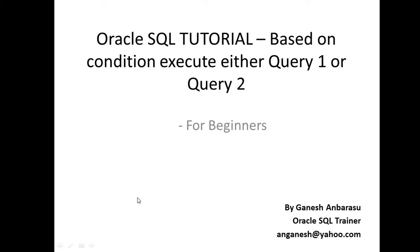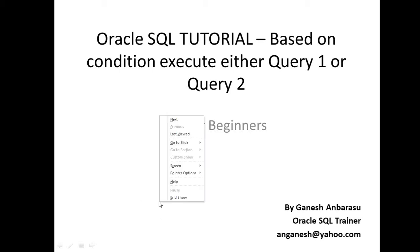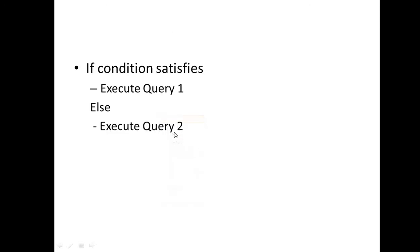Hi friends, in this video we will see based on condition, either we want to execute Query 1 or Query 2. See how we can do that. So if condition gets satisfied, execute Query 1, or execute Query 2. So this condition itself can also be a SQL. So in this video we will see how we can do it. This is part of my SQL training series.